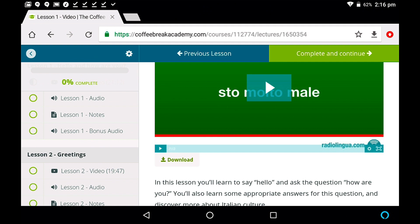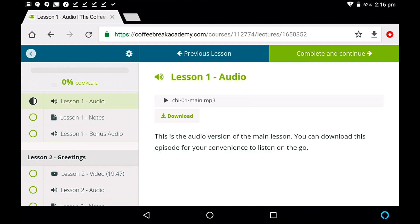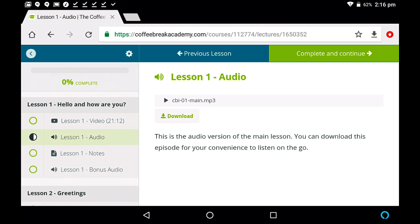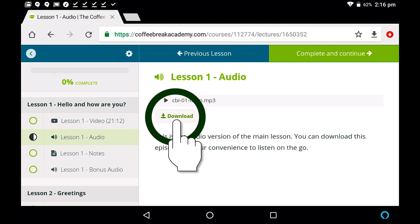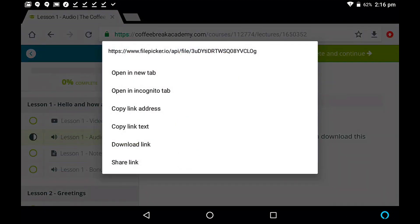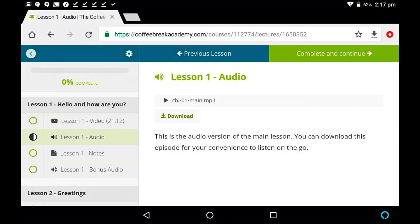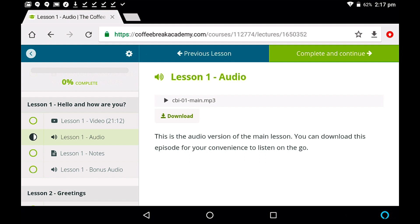and let's go back to the Coffee Break Academy in Chrome. Now, if I want to now download the audio content, if I select the audio in the menu on the left here, and then once again, I can see the download button here. So tap and hold, and download link, and it will start to download, and once again, in a few moments, I'll get a message to see that the audio file has downloaded, and we'll be able to access the audio on the device too.